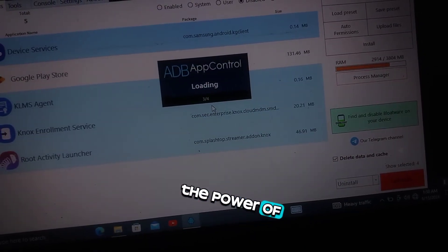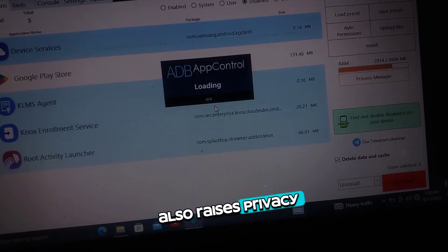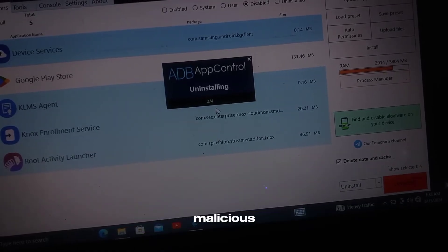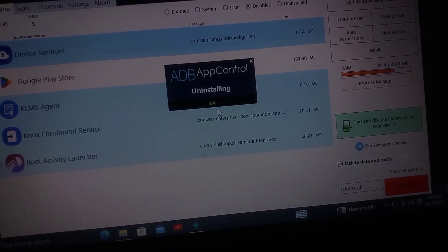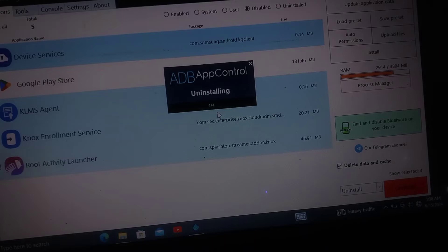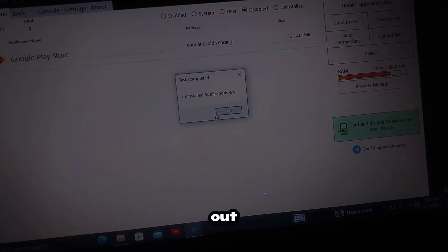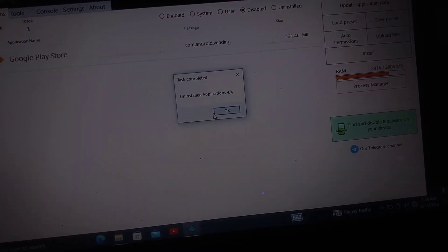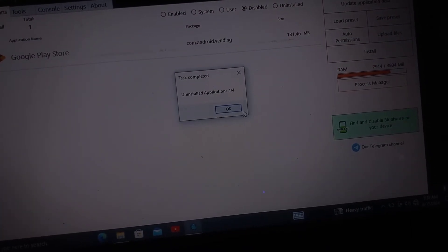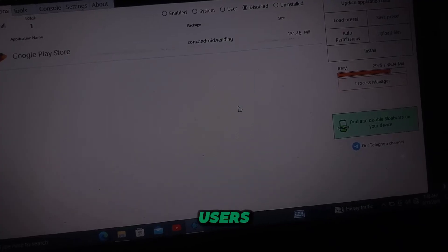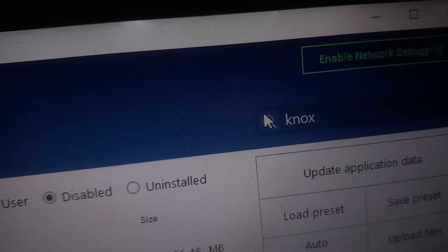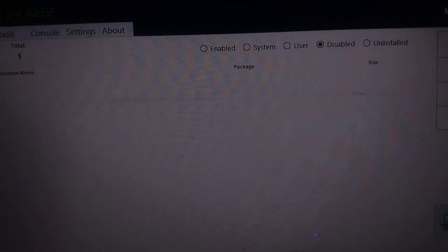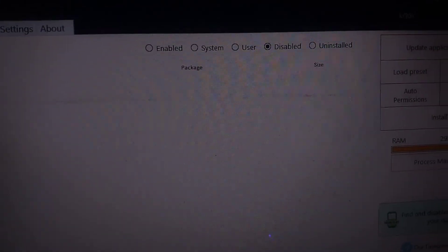However, the power of device admin apps also raises privacy and security concerns. Malicious apps that trick users into granting device admin privileges can cause significant harm, such as locking users out of their devices, stealing data, or installing unwanted software. Therefore, it's crucial for users to be cautious about which apps they grant these privileges to, and for developers to implement security best practices to protect users.